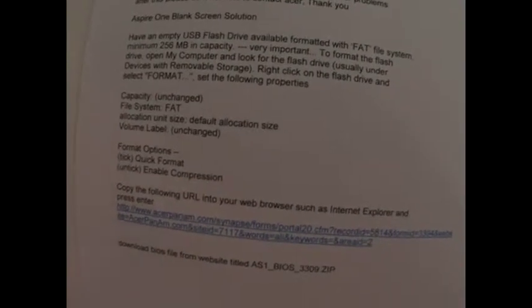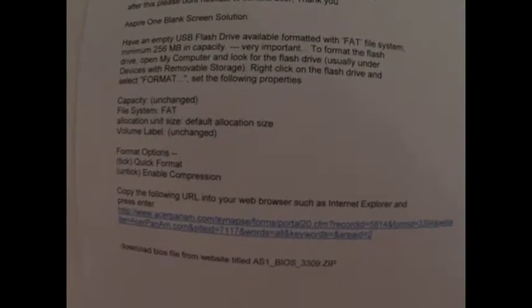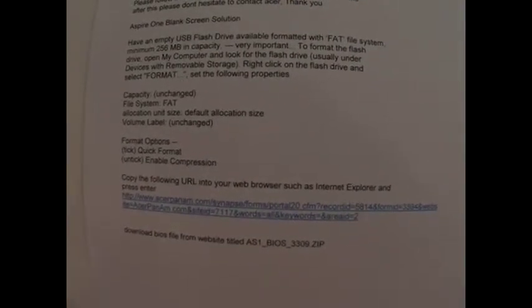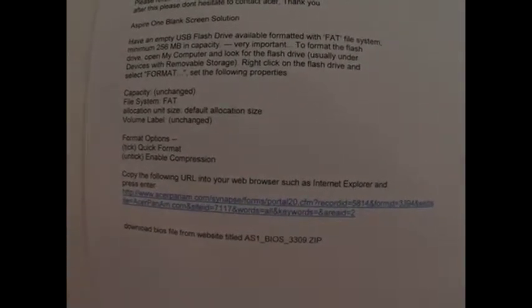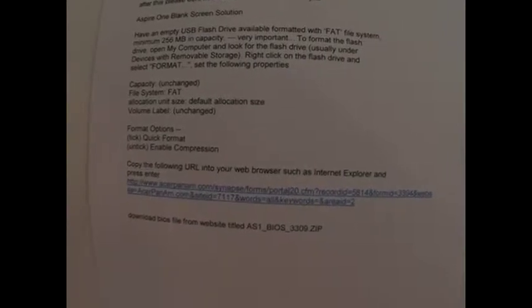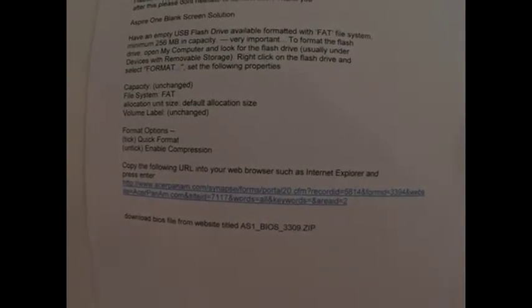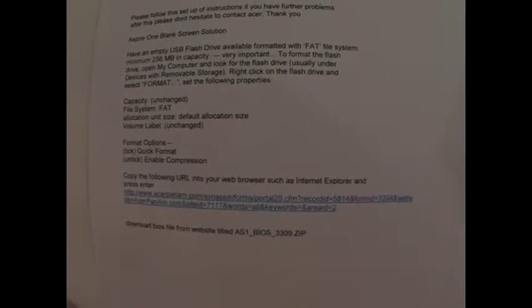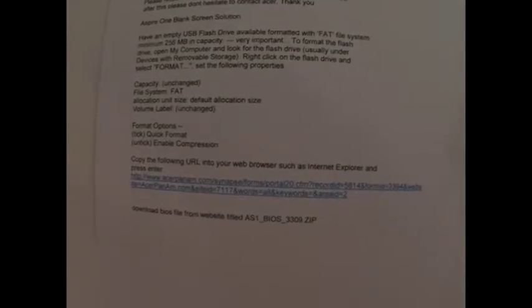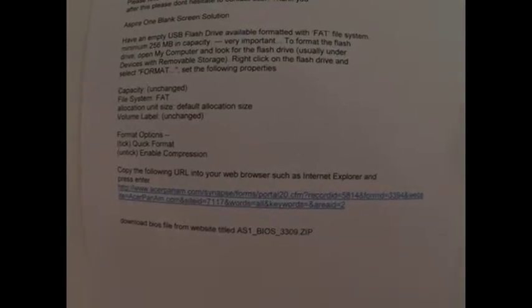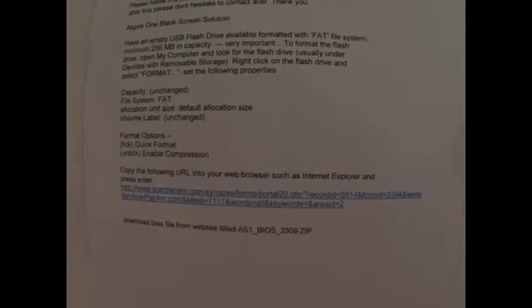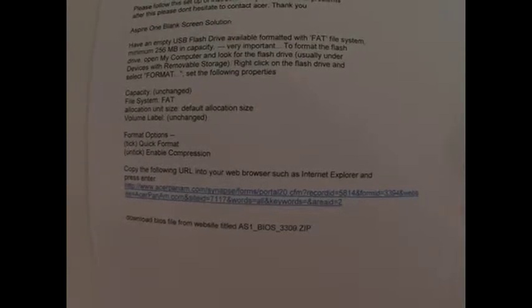Look, Acer were really good and they said if there's any further problems, get in contact with them. This was from the original time I contacted them through their support site, which is just clicking on that support.